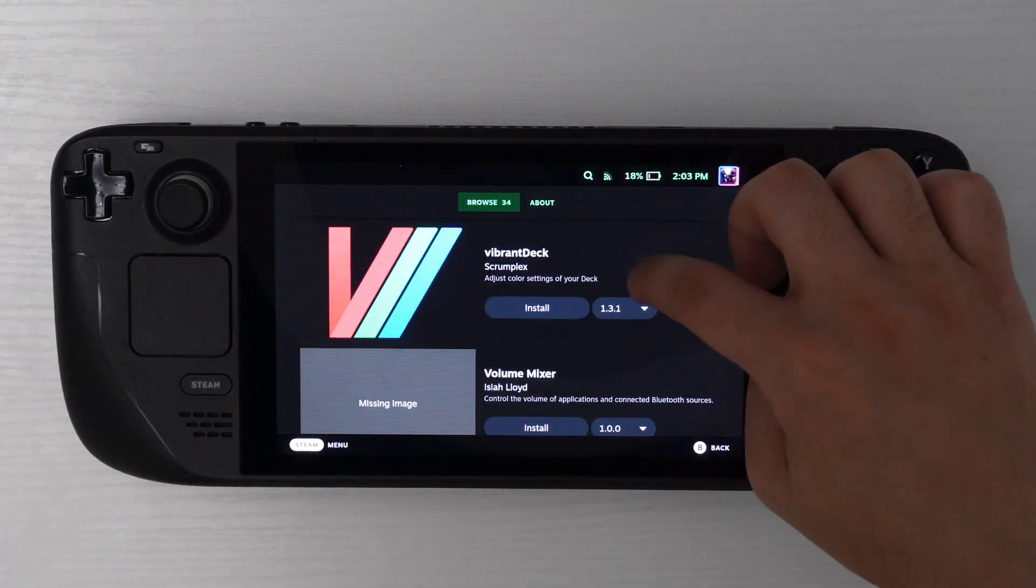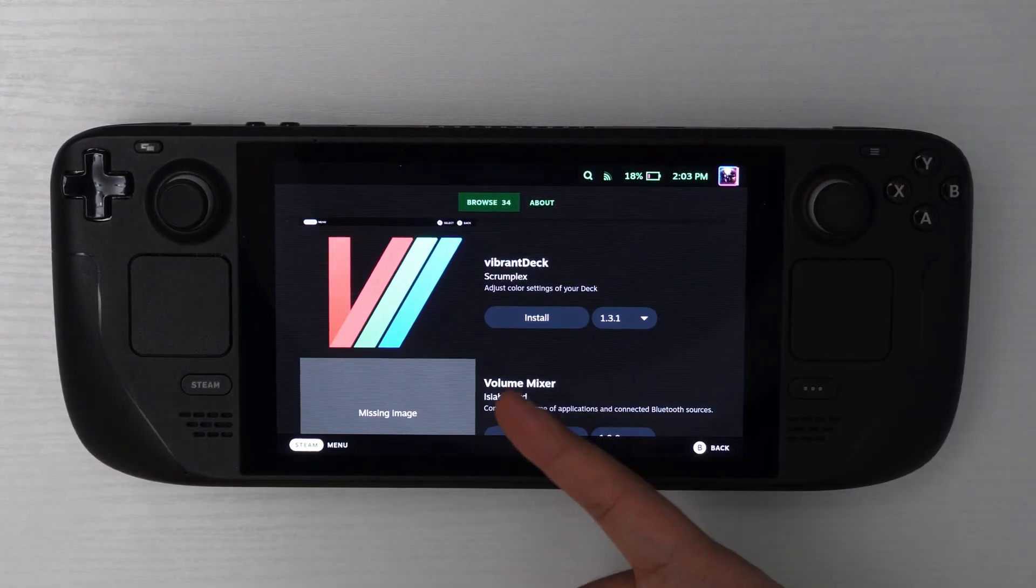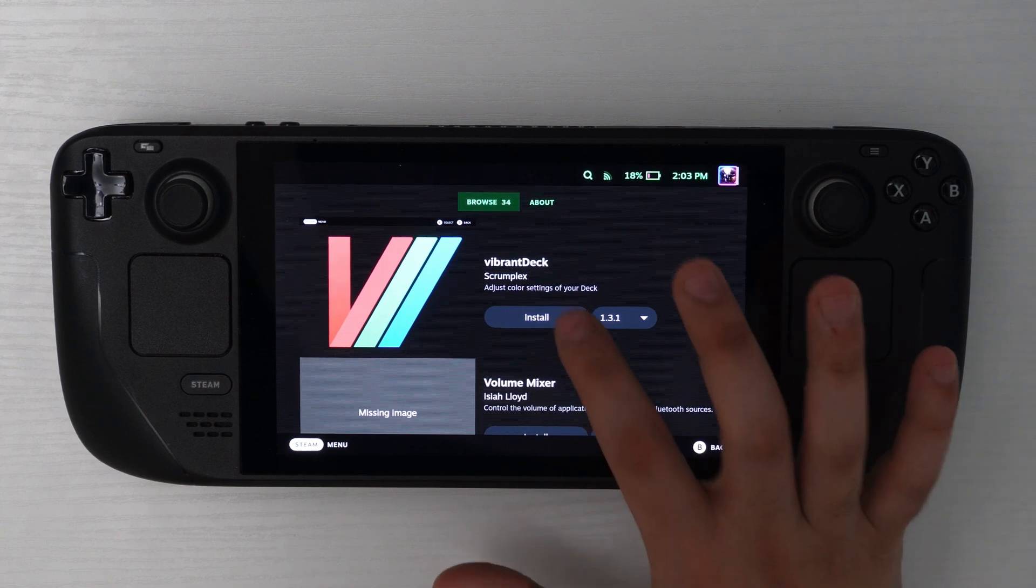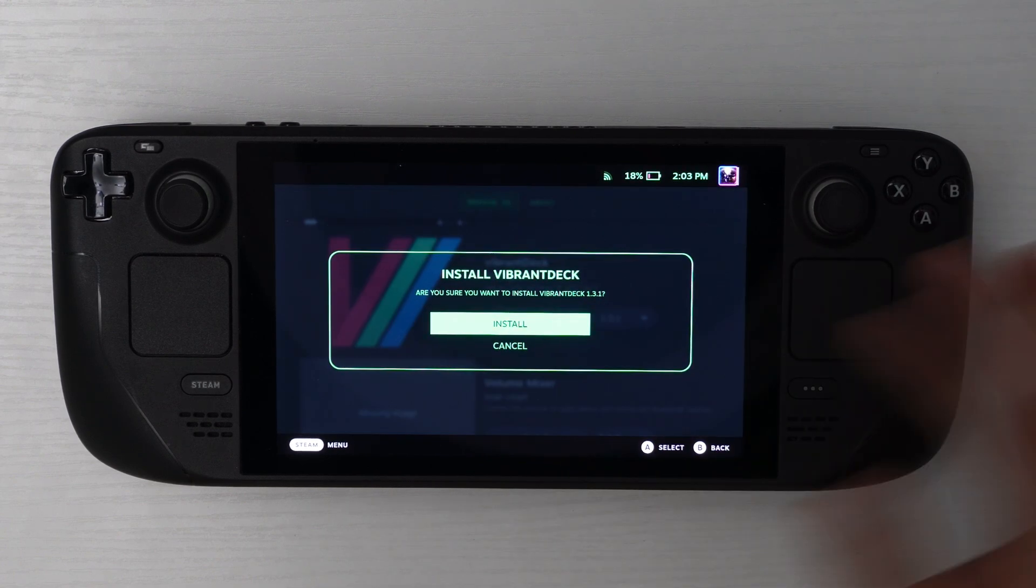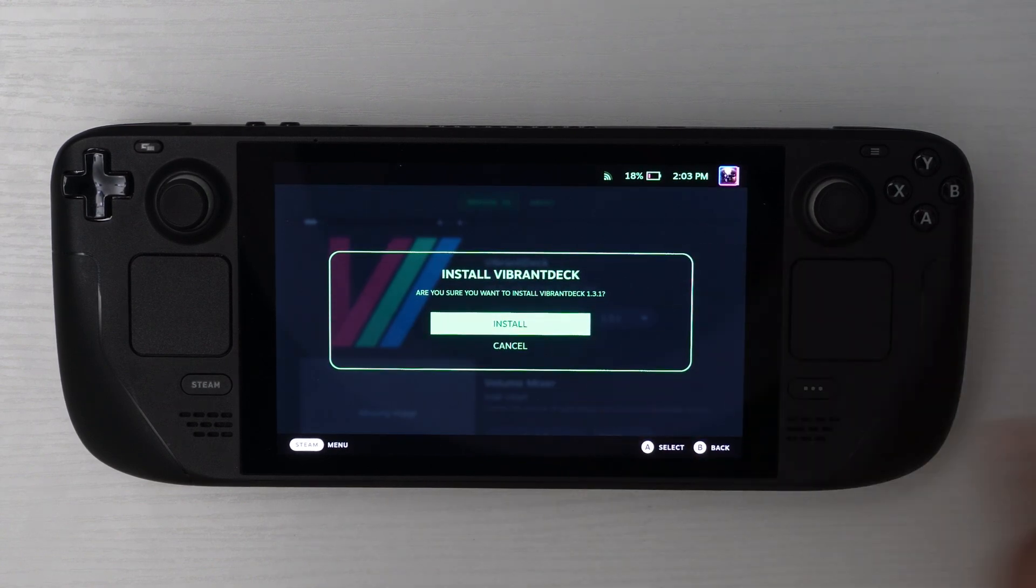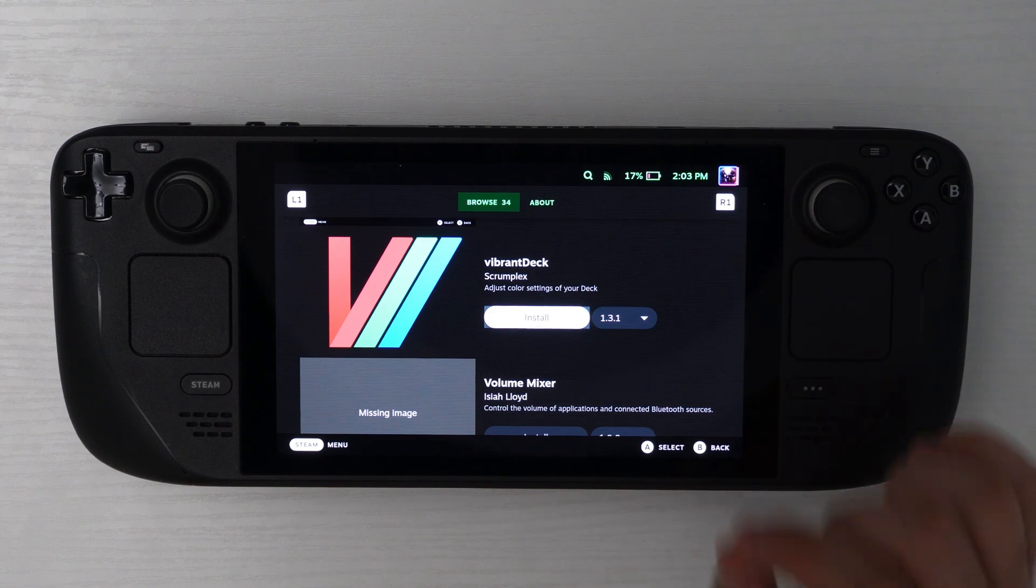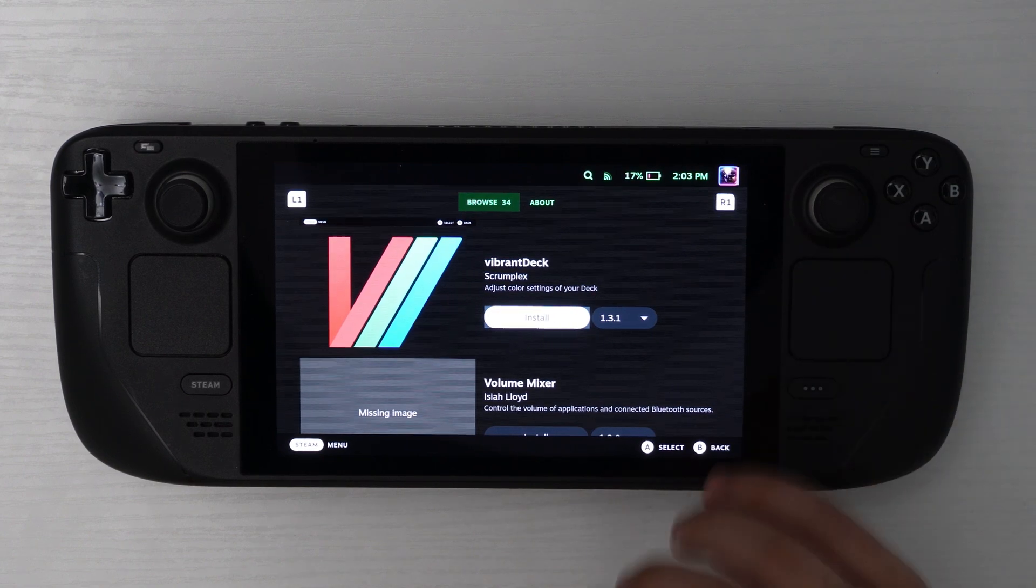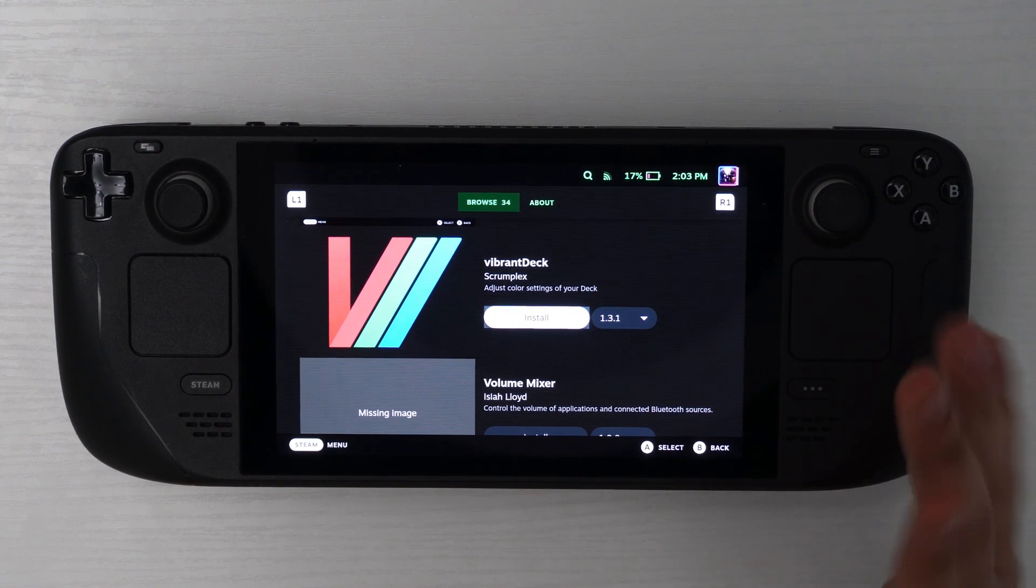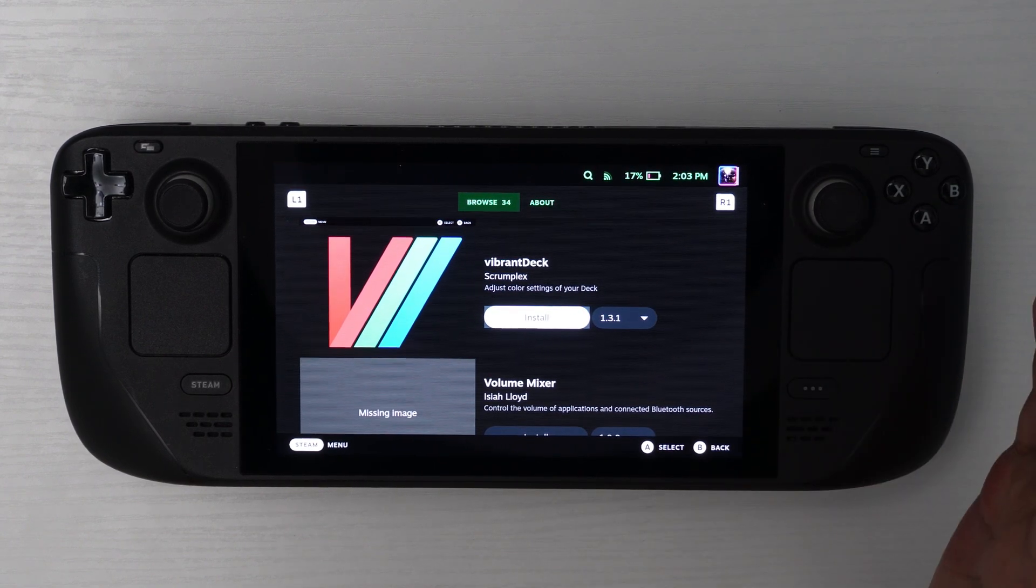So when you get to that, just hit the install button and then install again. And it will get installed in just a second. Most of these mods are very small, so they take like one to five seconds to get installed.